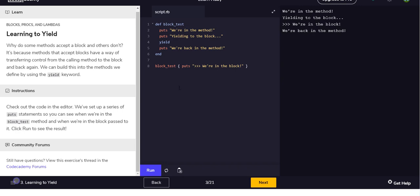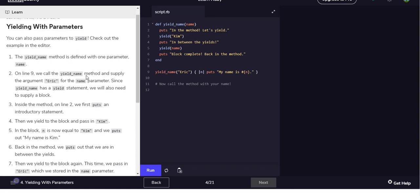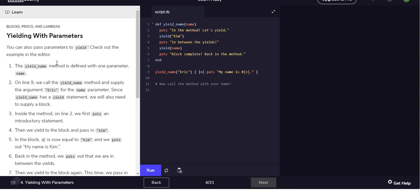So basically, whatever you put between these braces is what happens here. Okay.